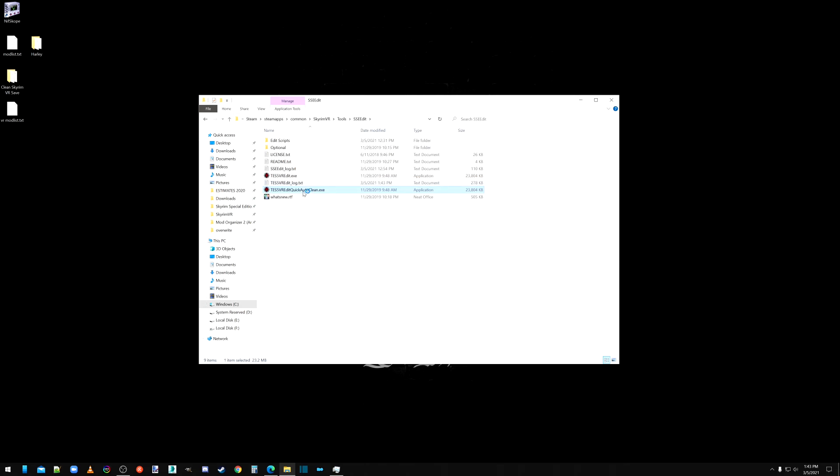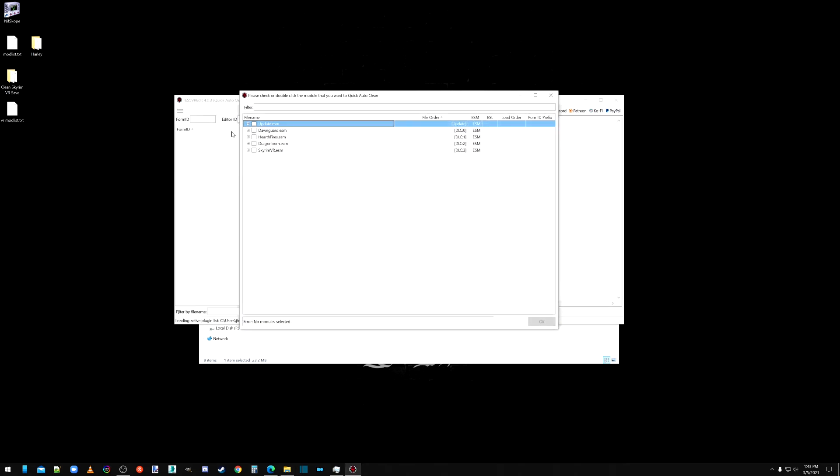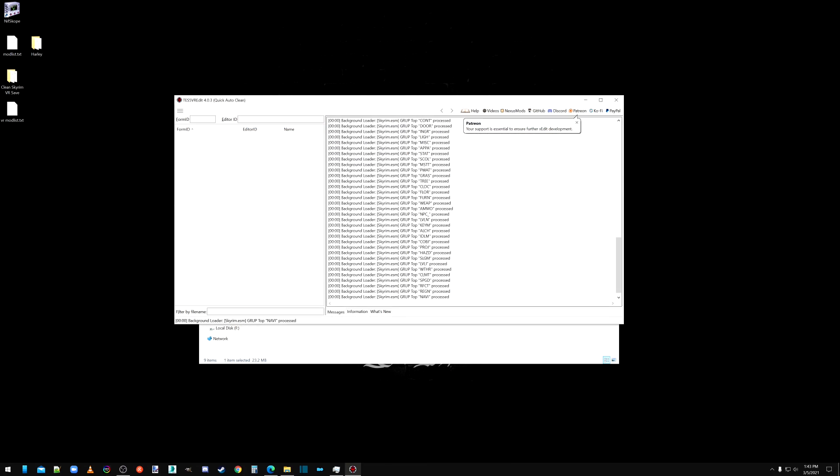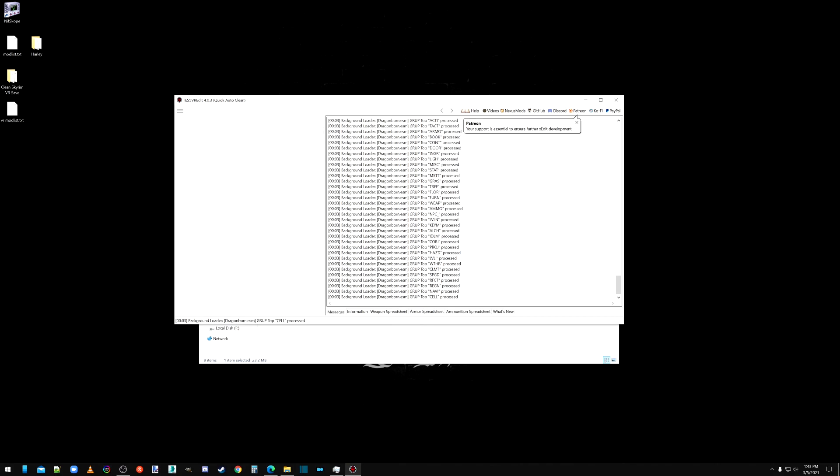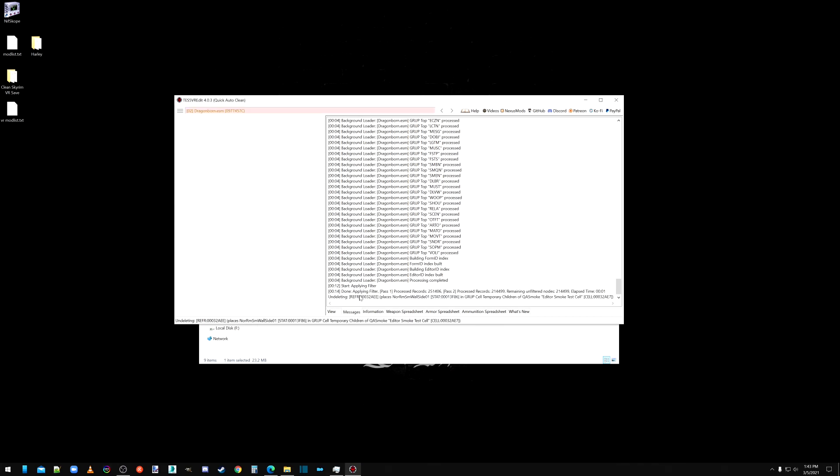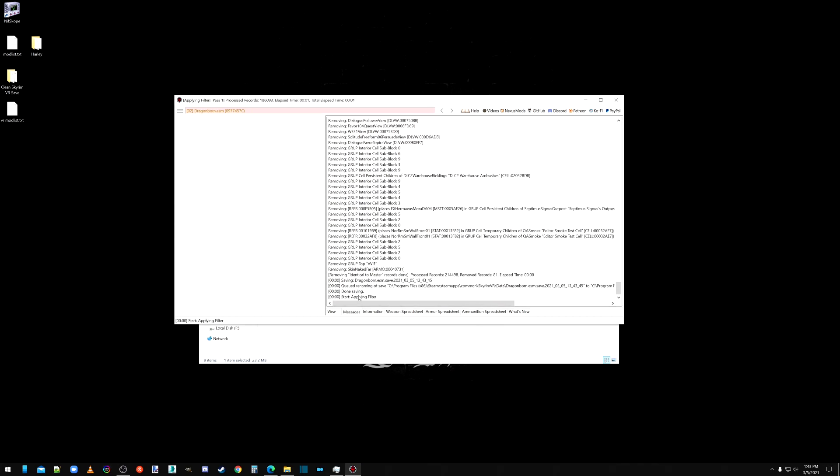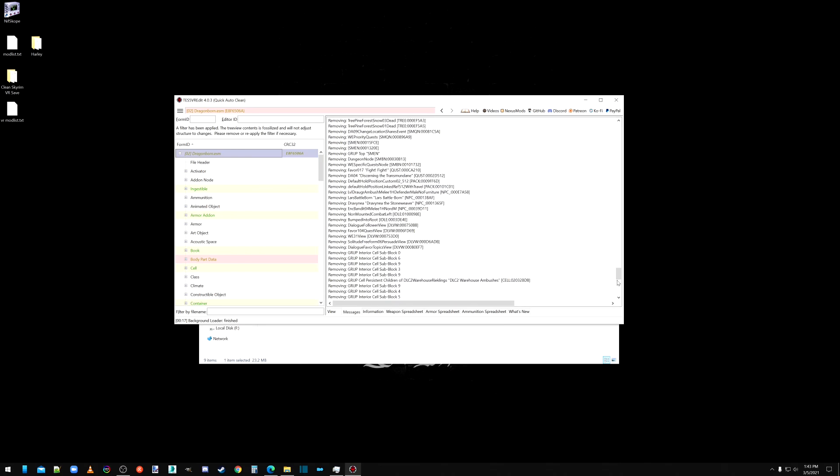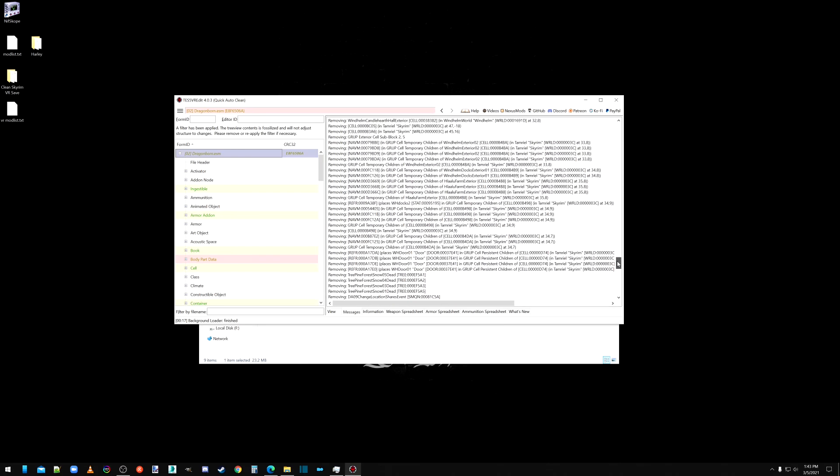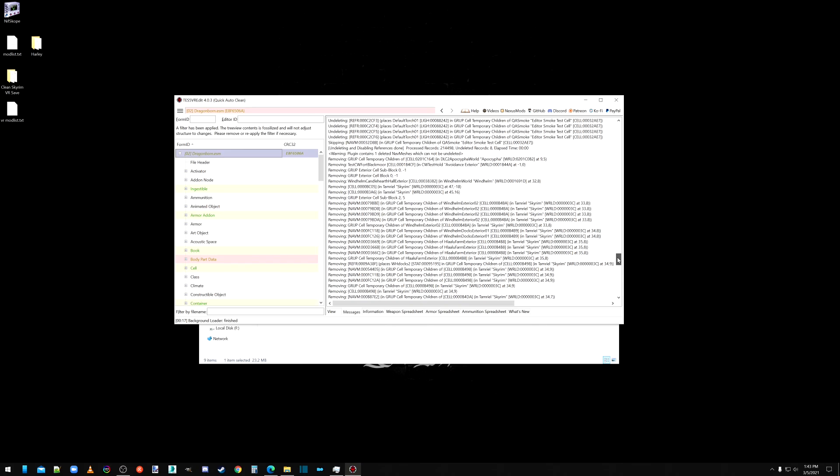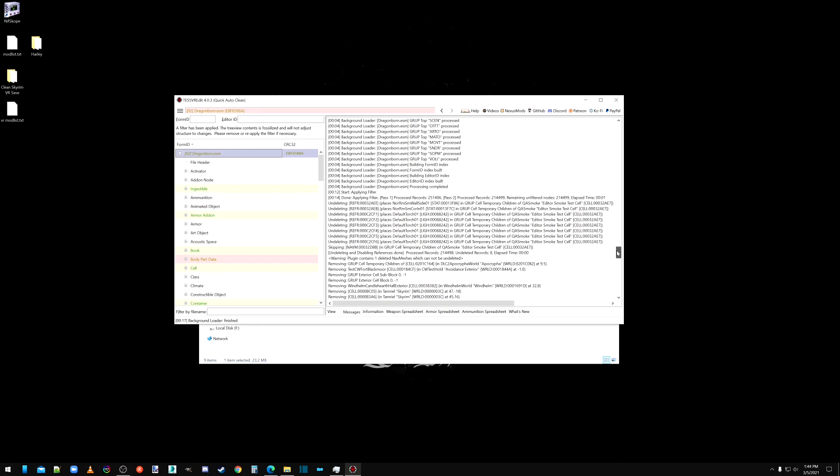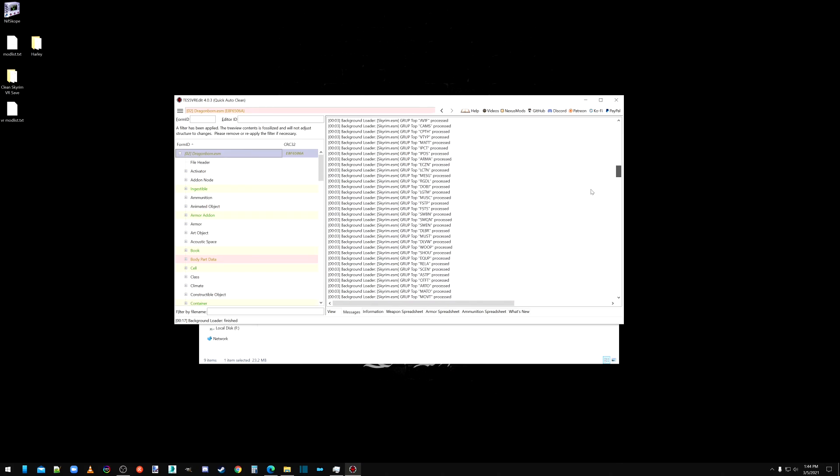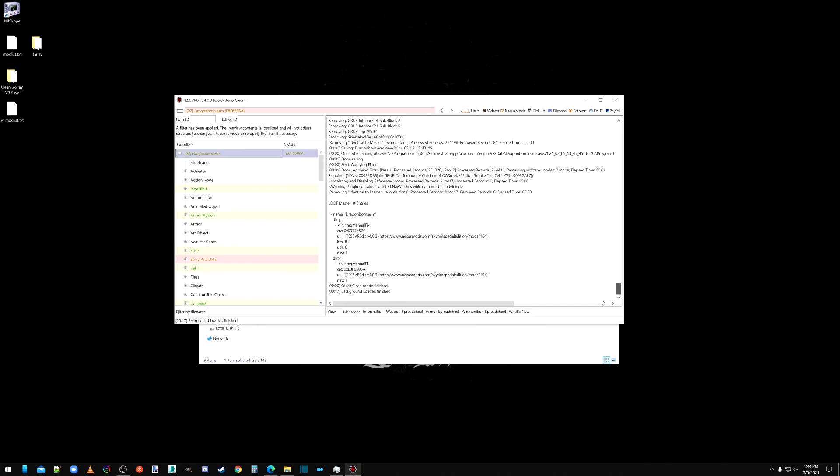And then we have to auto clean Dragonborn. Never clean Skyrim VR dot ESM. Never. It doesn't need to be cleaned. It's not dirty. It's the main file. Once this is done, this is the final cleaning. Which it's done now. So it'll say 81 records removed there. Let's see what the other one says. 8 records. Yeah. So it definitely pulled some shit out of there.